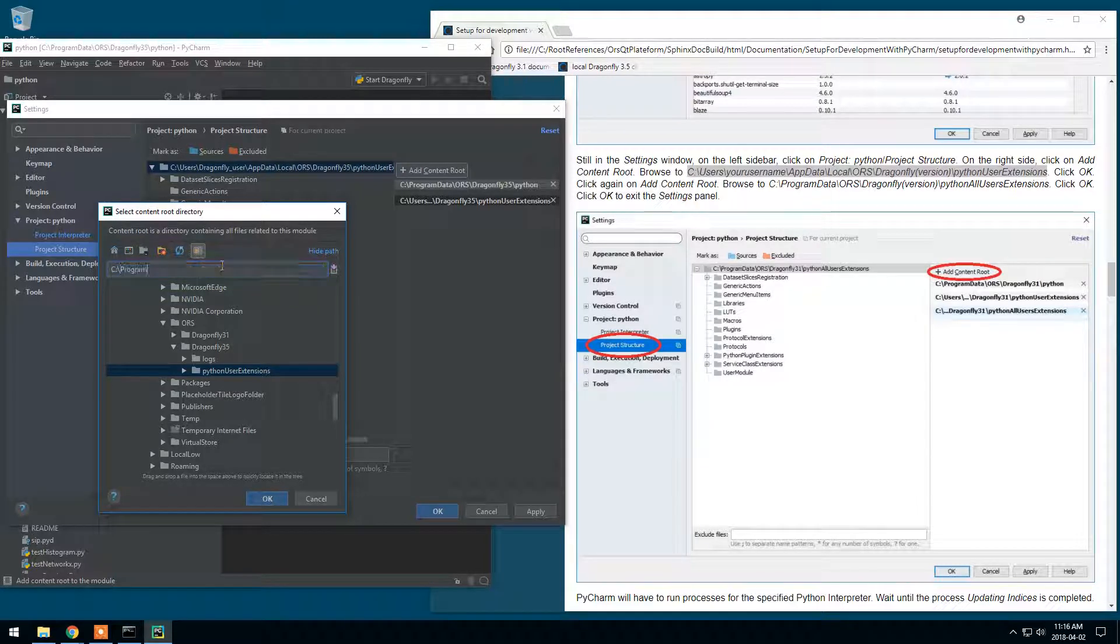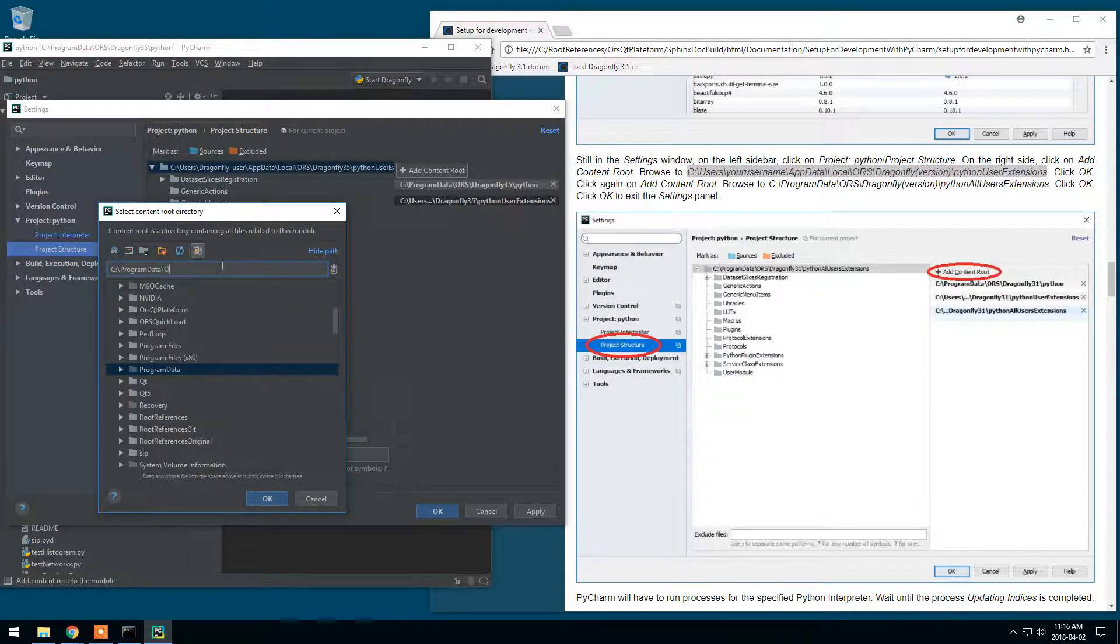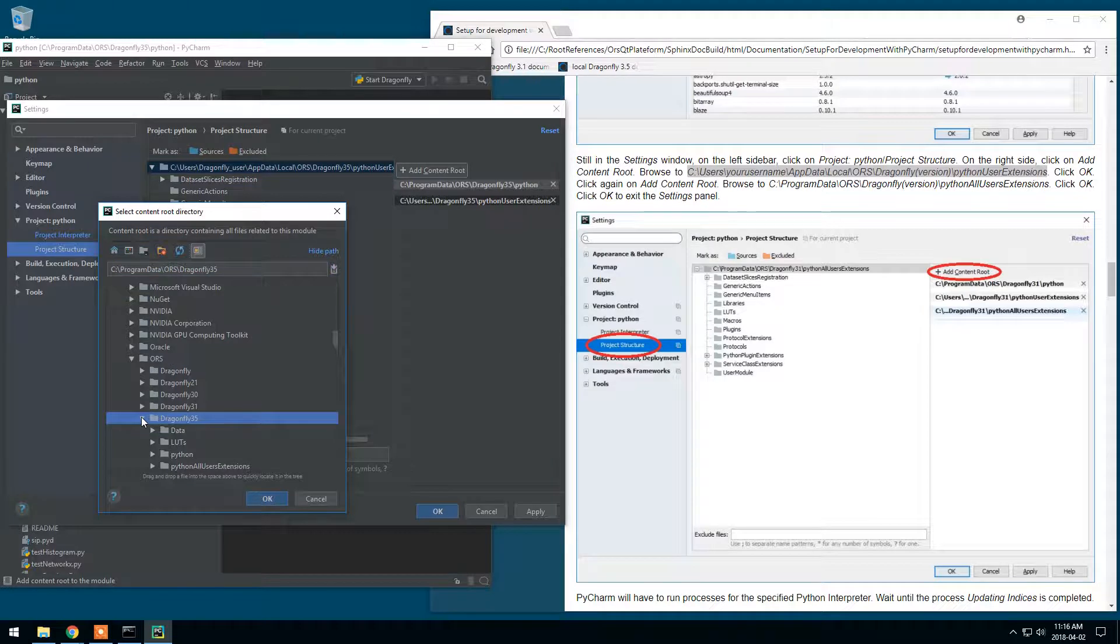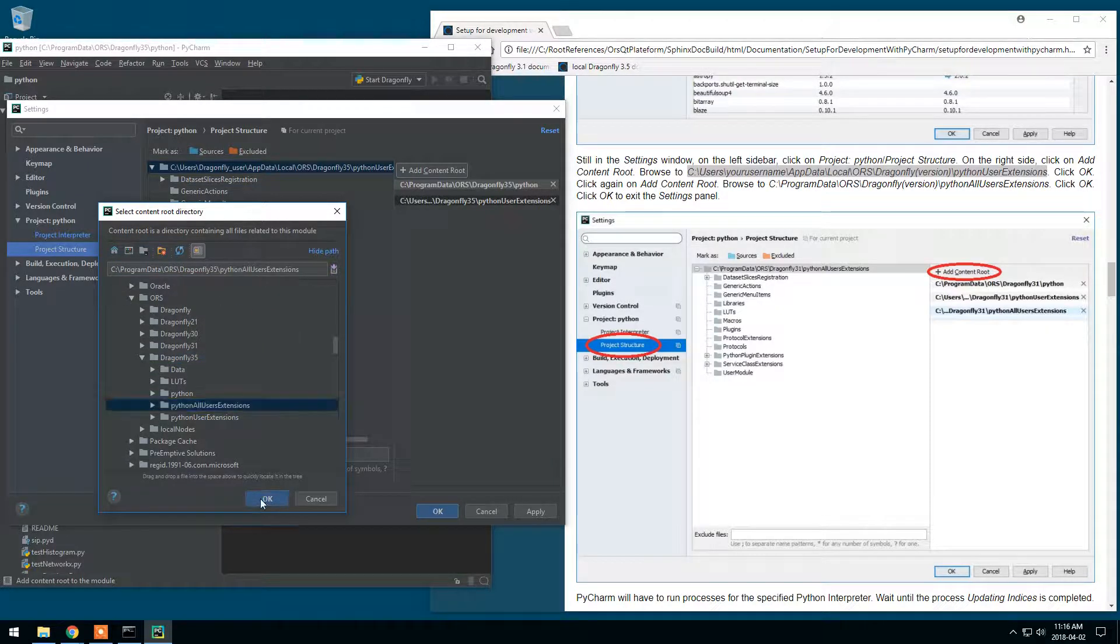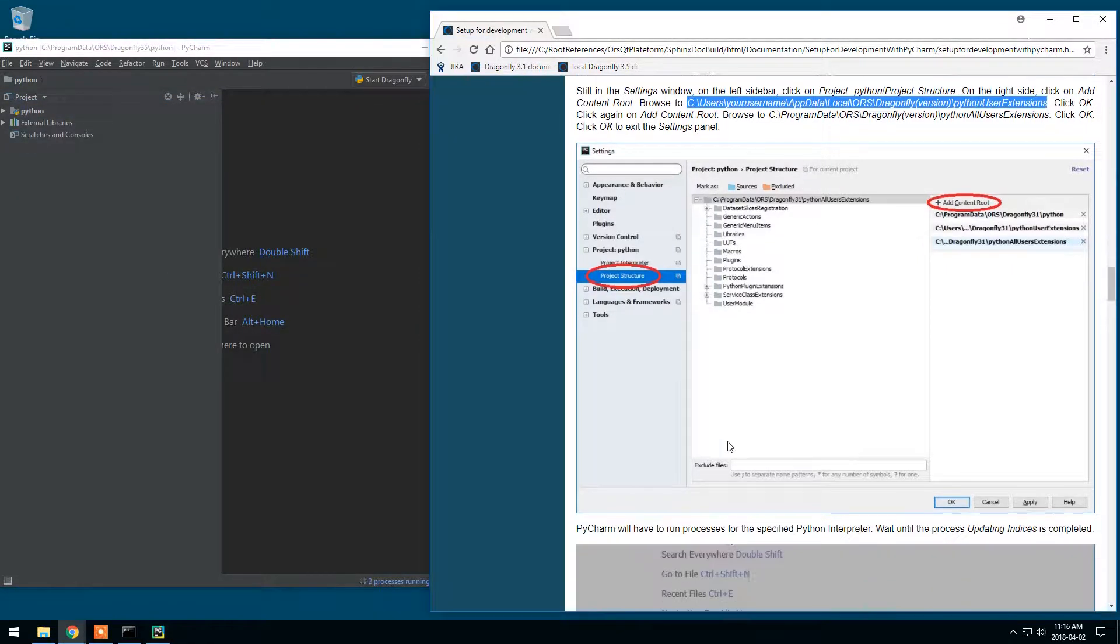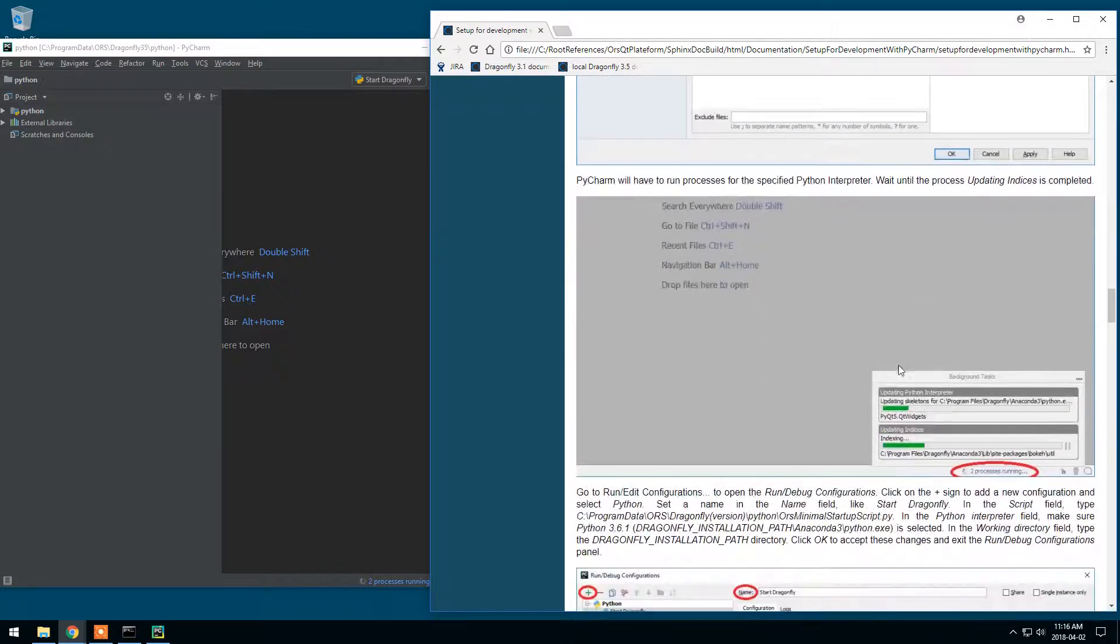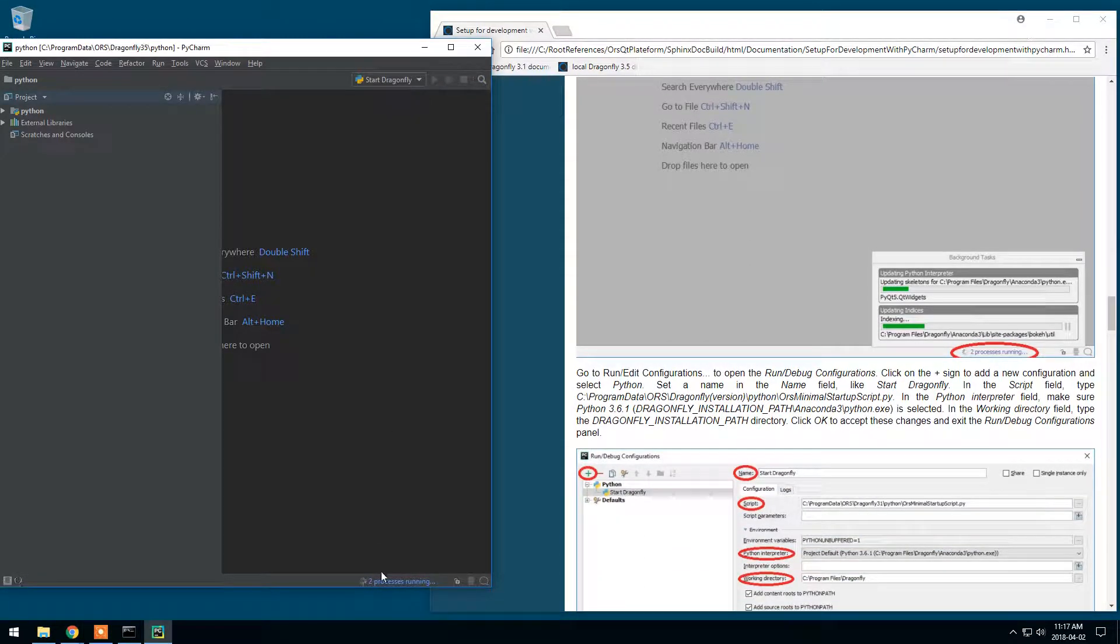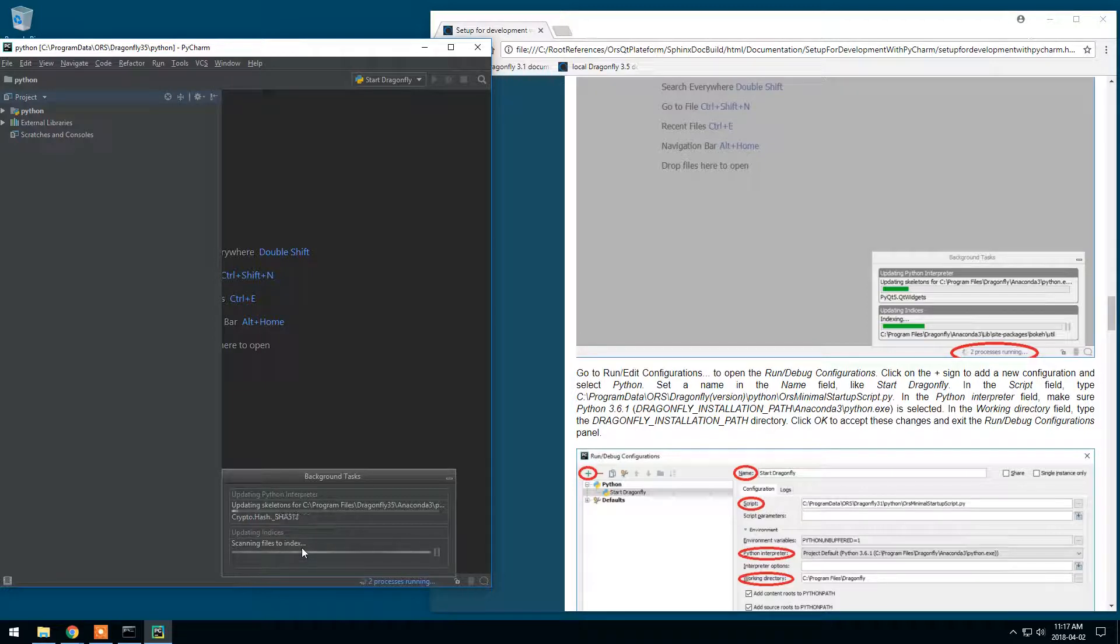And we'll also add the extension for all users. C, Program Data, or S, Dragonfly version, Python All User Extensions. You will have to wait until the updating indices is complete. This is shown in here. So this takes a few minutes. We'll just have to wait.